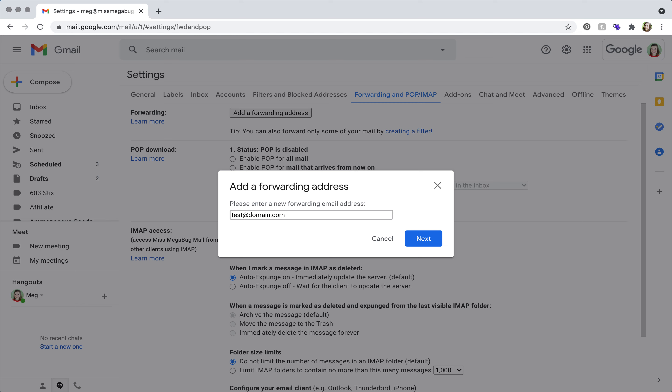So by setting up this forward, whenever an email comes or is sent to my Megabug Google Workspace account, it's going to be forwarded to this email. The email will still come to my Miss Megabug Google Workspace, but it will also be sent here.